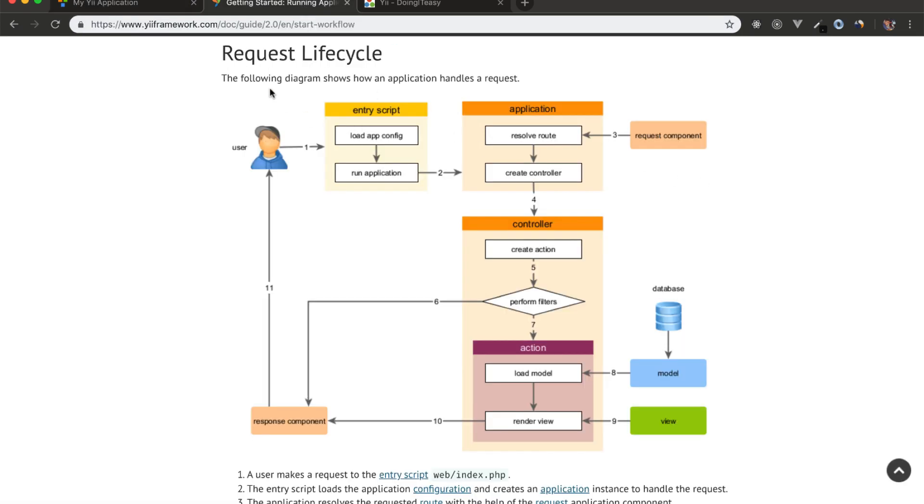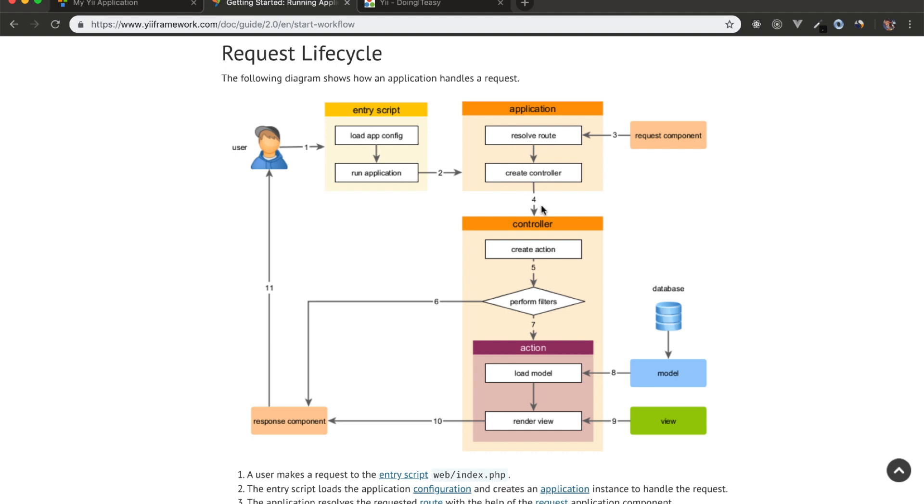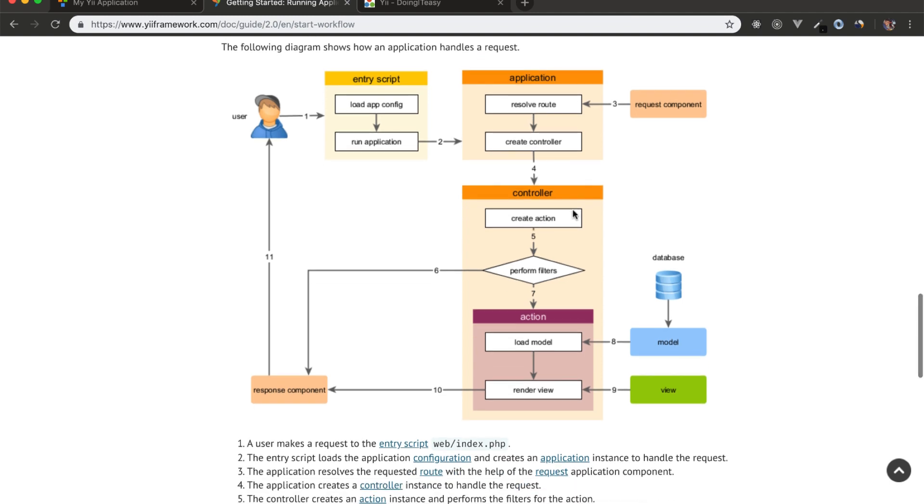So here's the request lifecycle of a Yii application. First of all, the user sends a request to the entry script and then it resolves the route and it creates a controller according to the route. Remember this, it creates a controller according to the route and from the controller, we create an action. Then this action performs the filters, perform filters.